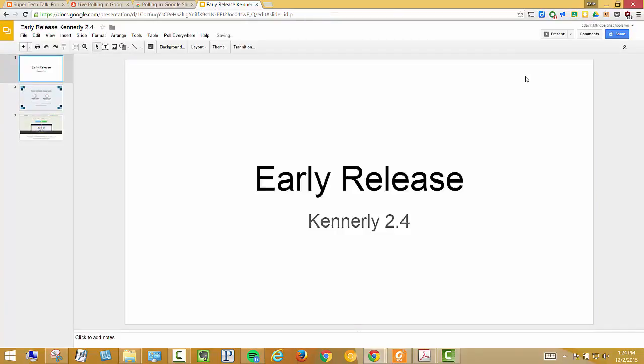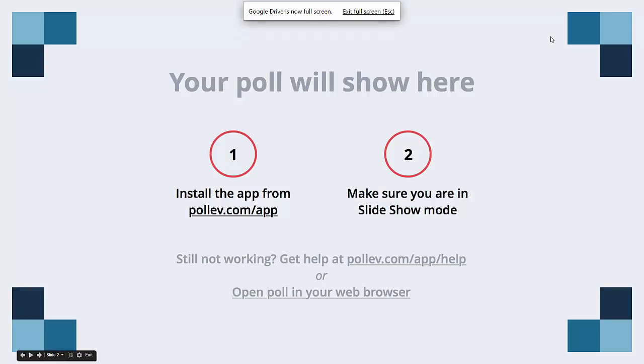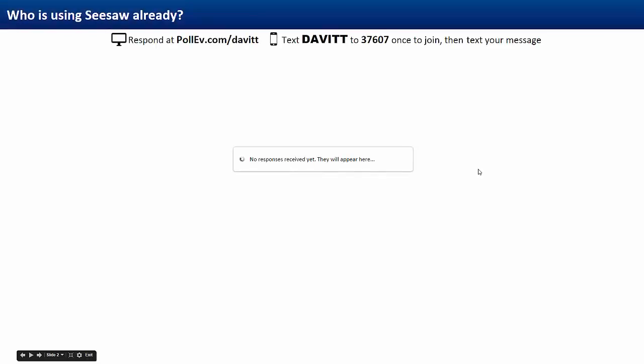Let's go ahead and run the presentation. And there we go. So now if you go to PollEv slash Davit or text it in here, the results, the names will start showing up. Very smooth, very simple.